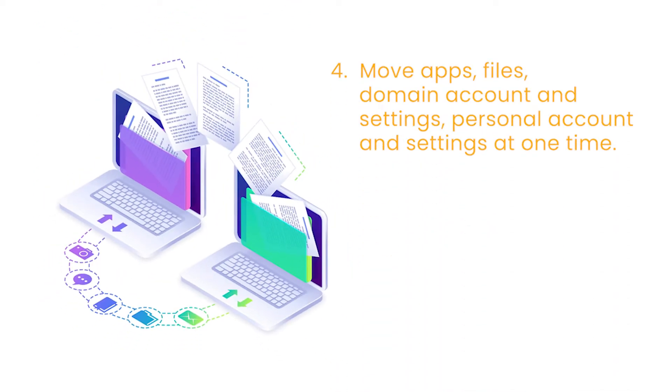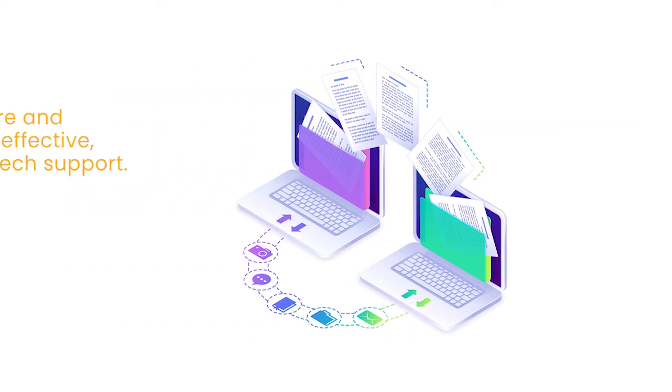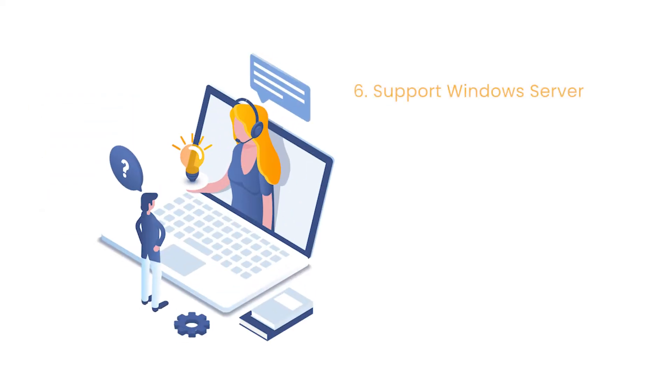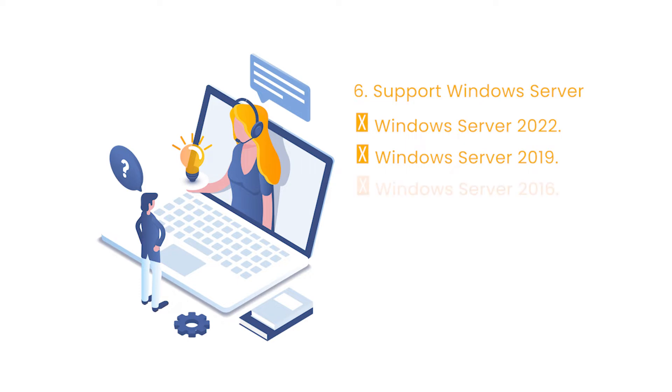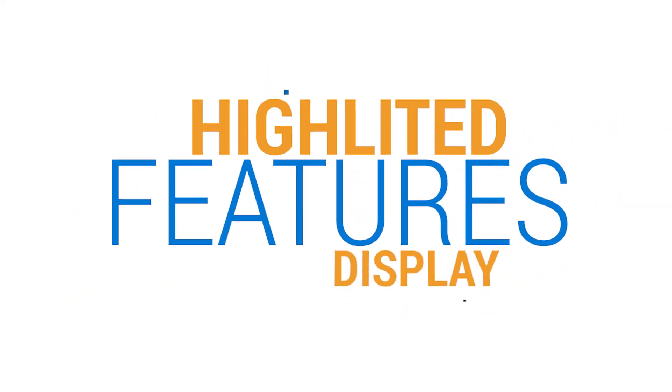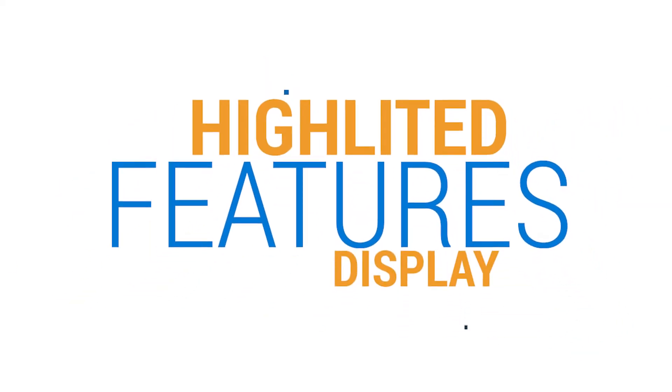Four, move apps, files, domain account and settings, personal account and settings at one time. Five, secure and cost-effective with free tech support. Six, support Windows Server 2022, 2019, 2016, 2012, 2012 R2, 2008, etc.